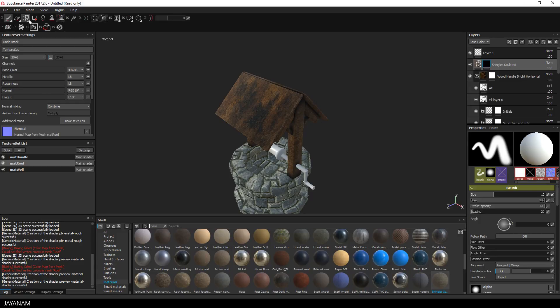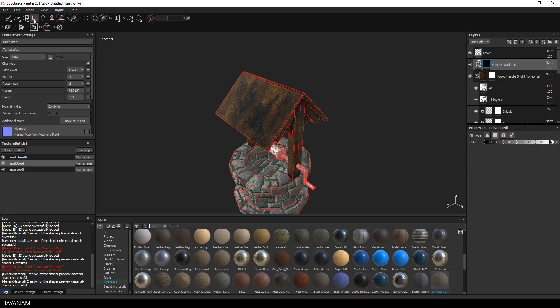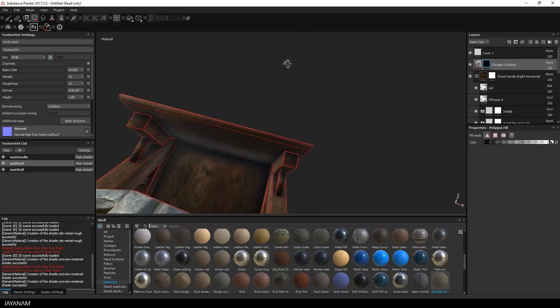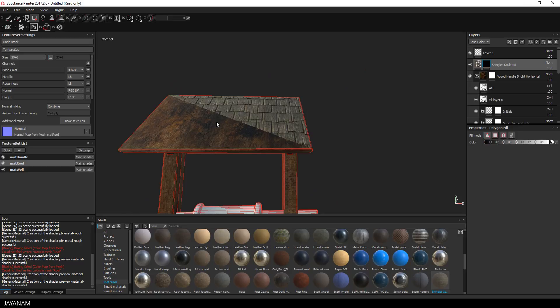Alright, to make these shingles appear just for the roof, I open the polygon fill tool, select triangles and click on every triangle that I want to fill with white. That's it.